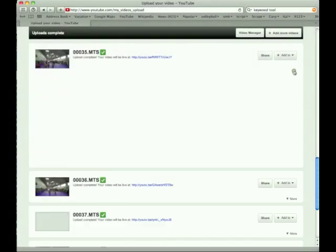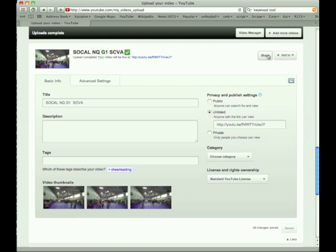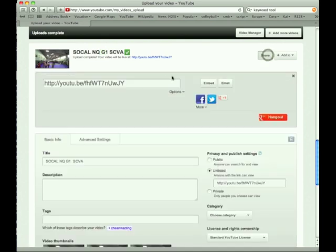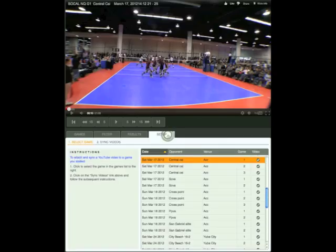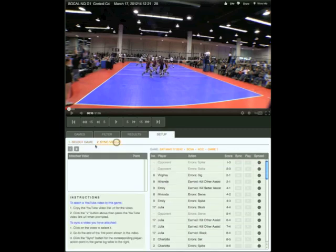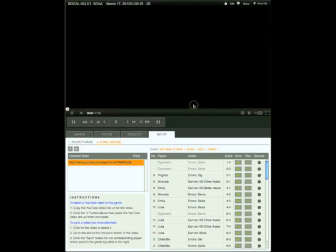It's best to do this before bedtime since it takes a while. Once your uploads are complete, label the video so that you can find it easily and change the access to unlisted. Then go to share and copy the URL for the video. Open Solostats, go to the setup tab — this is the select game page. Select SCVA game 1 stats.